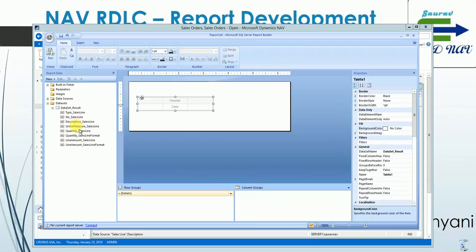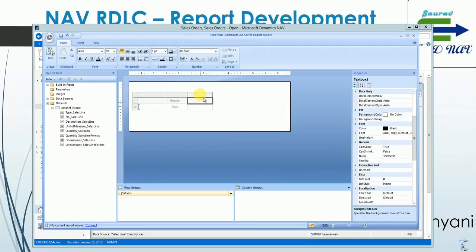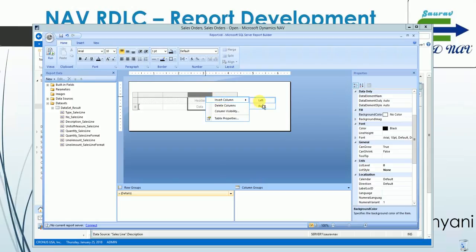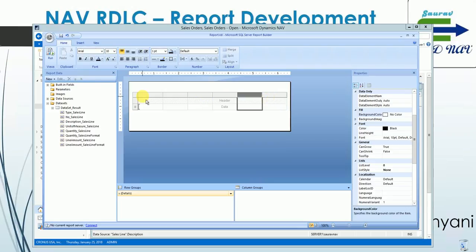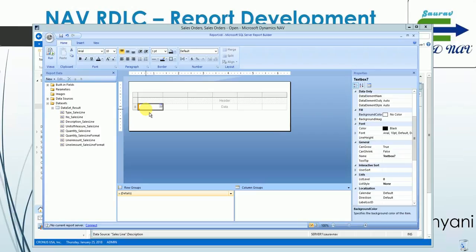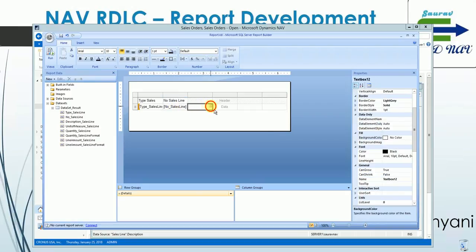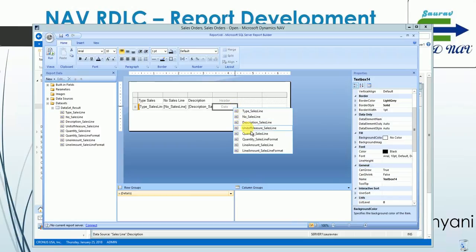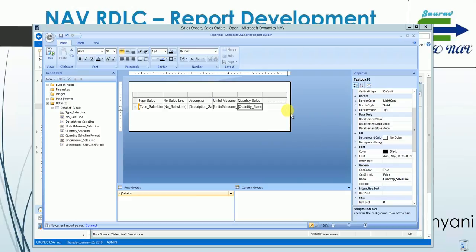I need six fields so I'll add six columns — three are there and I can add columns to left or right. Now let's understand this table: it has a header part and a data part. The data part repeats based on how much data you have in the dataset, whereas the header repeats only once. Let's put fields on it — Type, then Number. You can also select it from the field list. Then Description, Unit of Measure, Quantity.